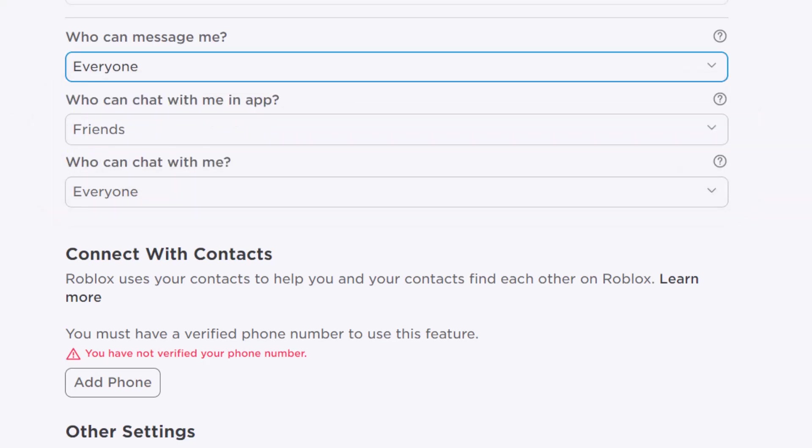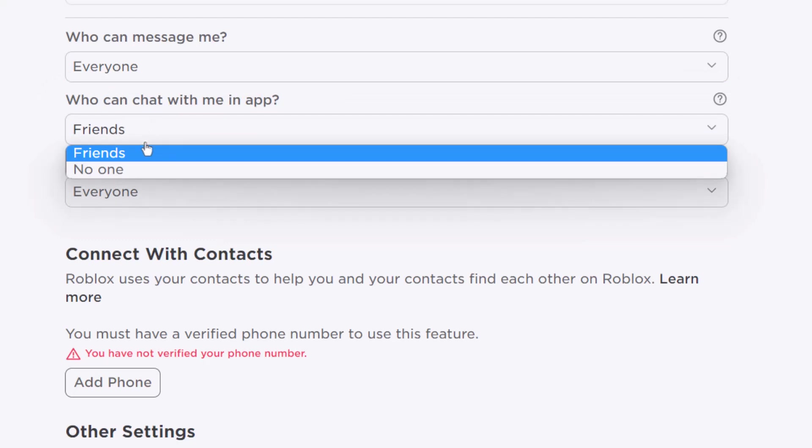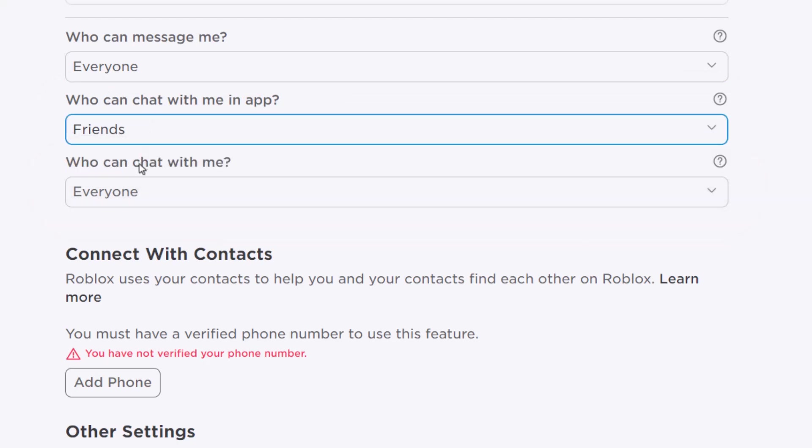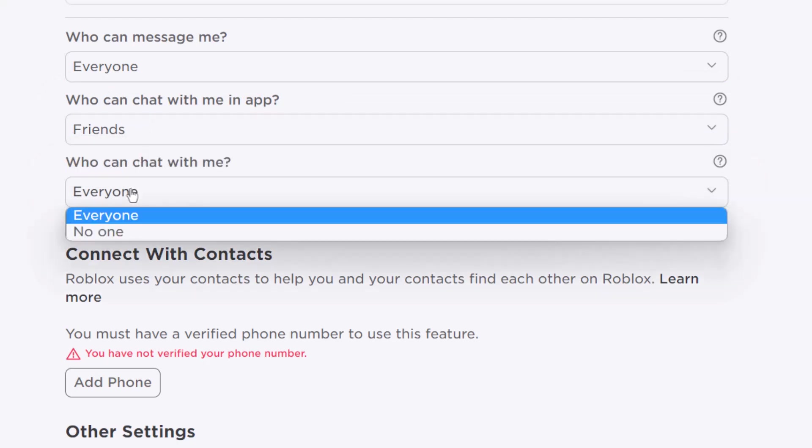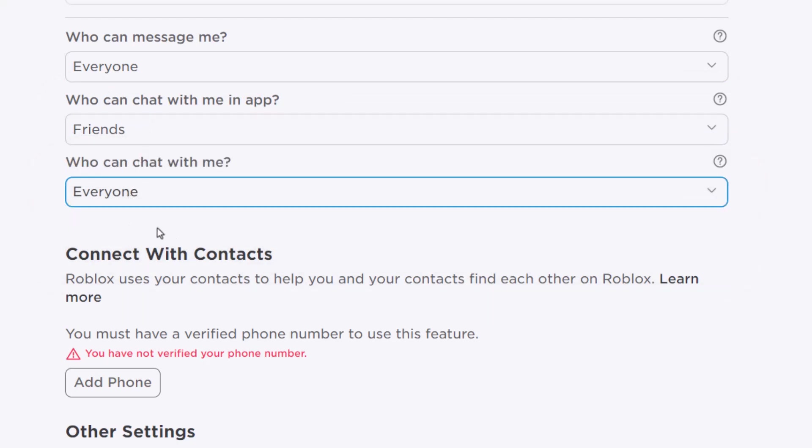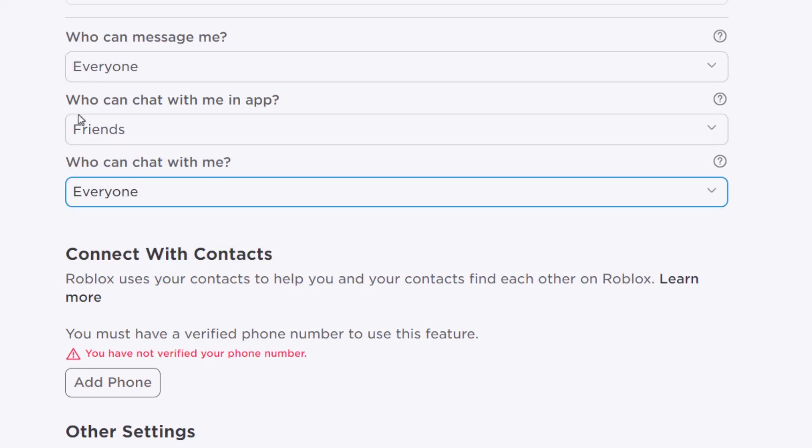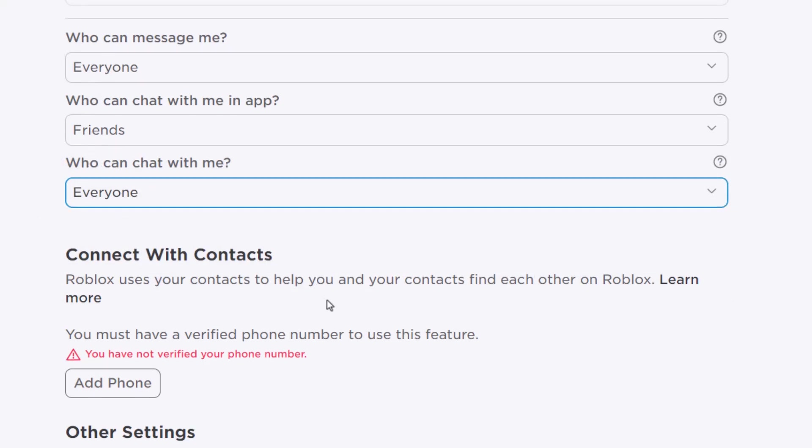Similarly, 'Who can chat with me in app' should be set to Friends, and 'Who can chat with me' should be set to Everyone. Don't select No One in this list, or your problem won't be solved.